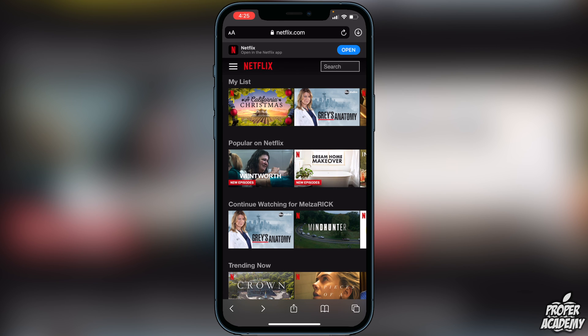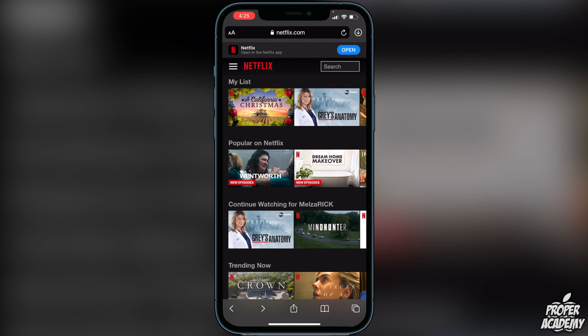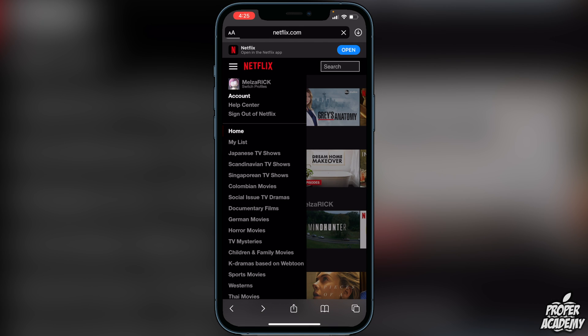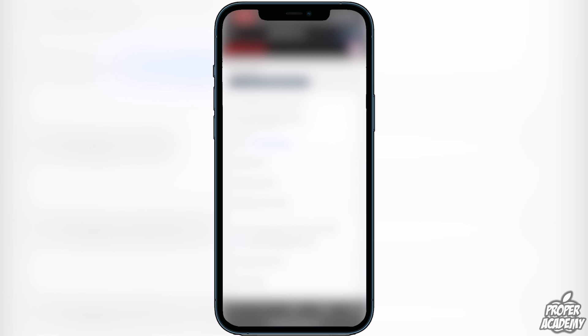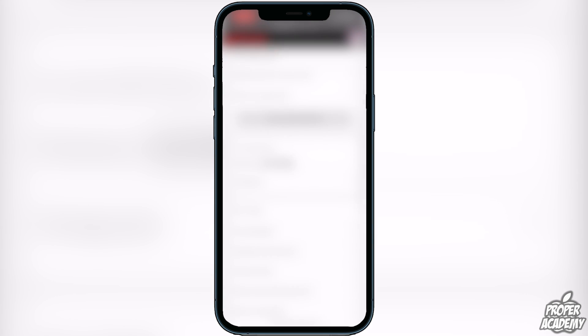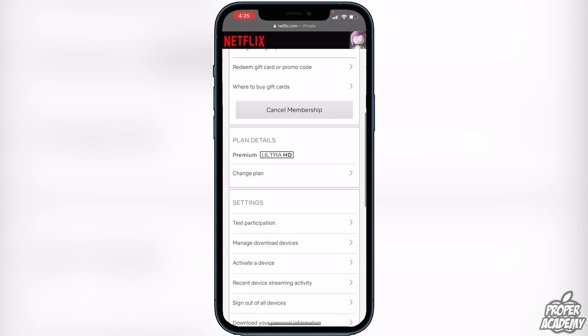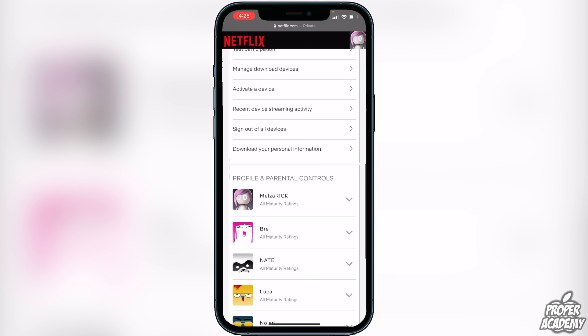First things first, you want to go to the top left corner and click on the three lines, then click on Account. This will show us all the account details like your membership, billing, etc. So we're just going to scroll all the way down.